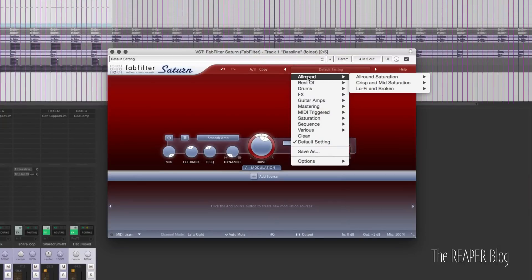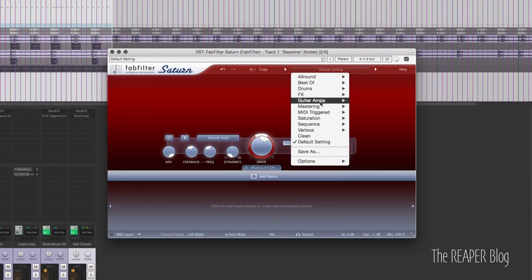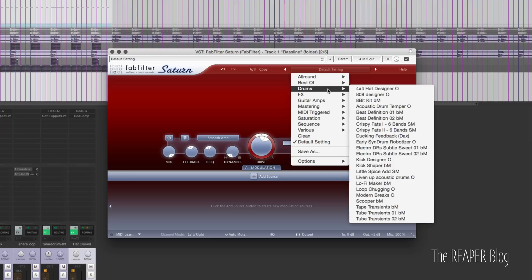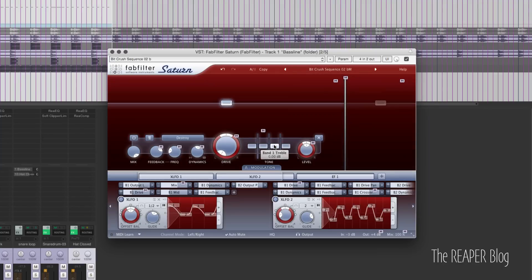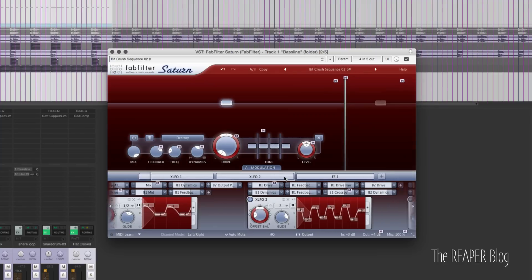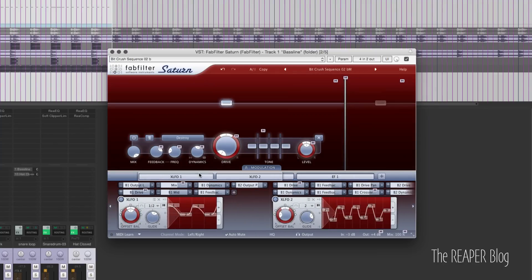There's also a nice big set of presets you can check out. Some of the ones in the 'best of' section are pretty neat and fairly advanced.